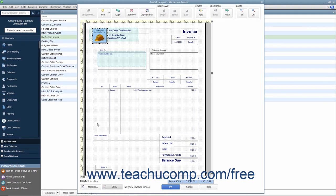For example, if you want to move a label and its associated data field from one area of the form to another, you could select them both and then move them together to a new area within the form.